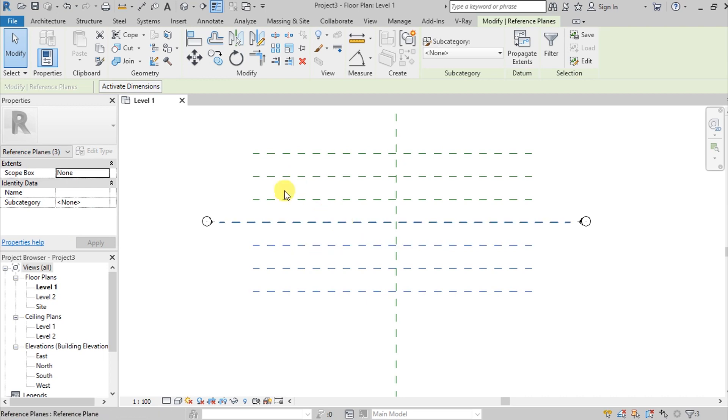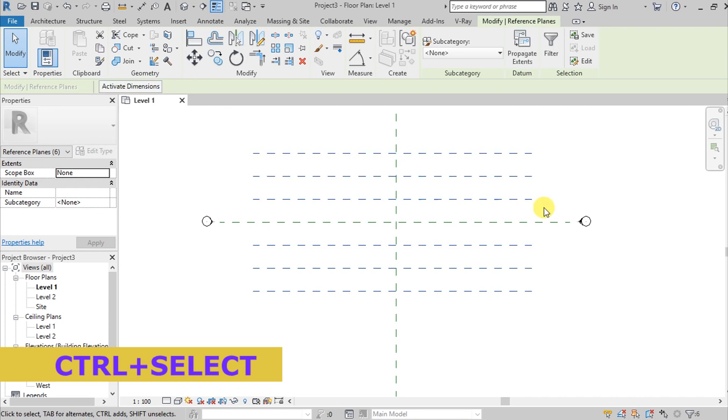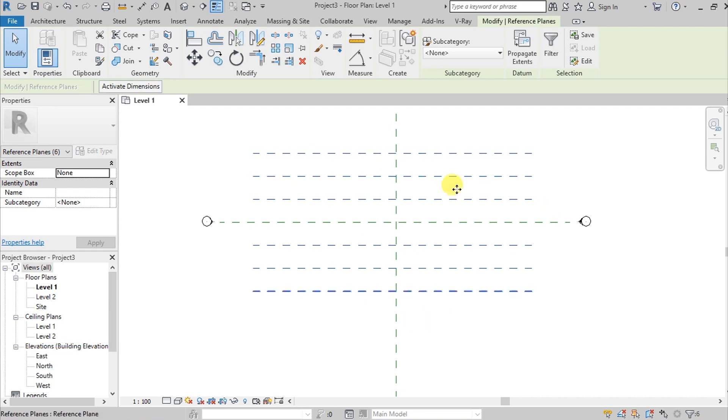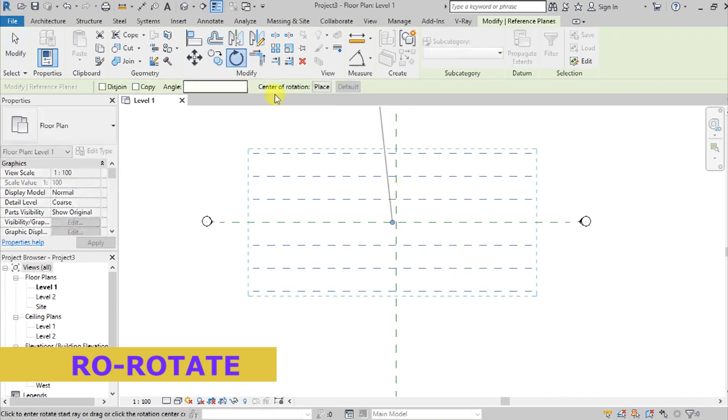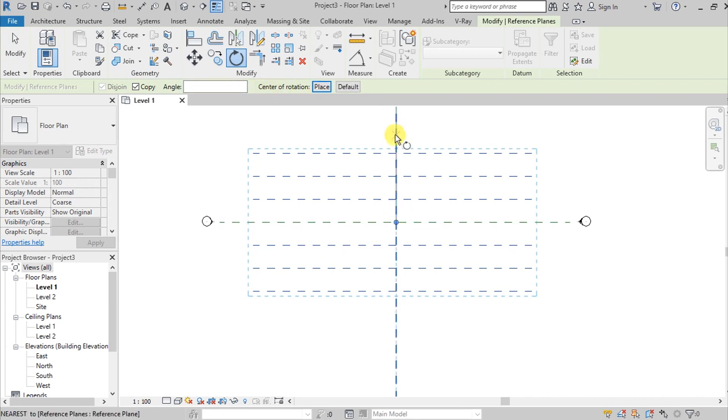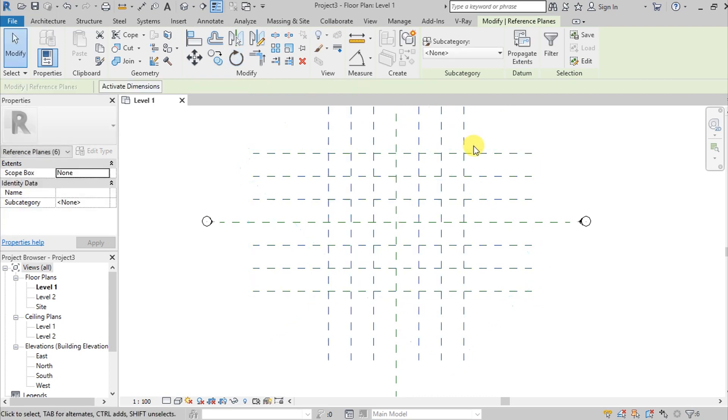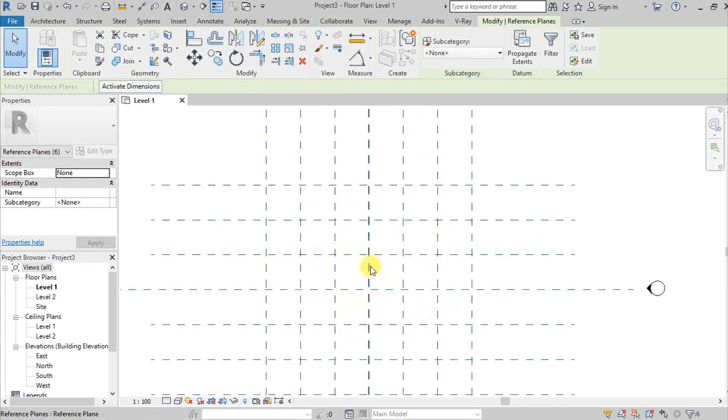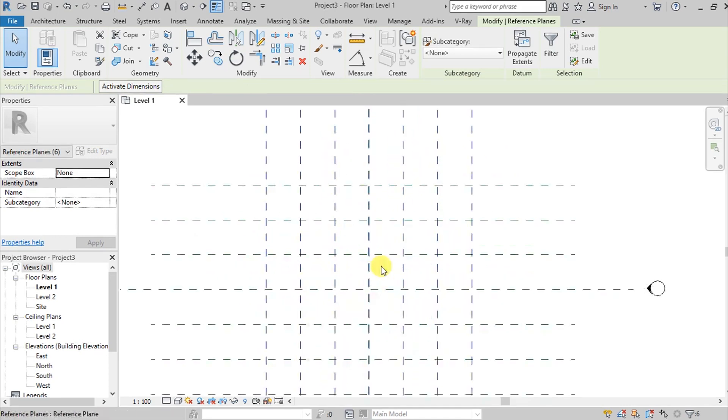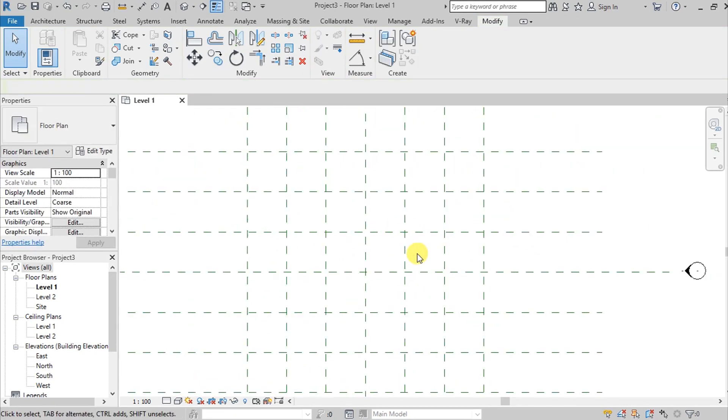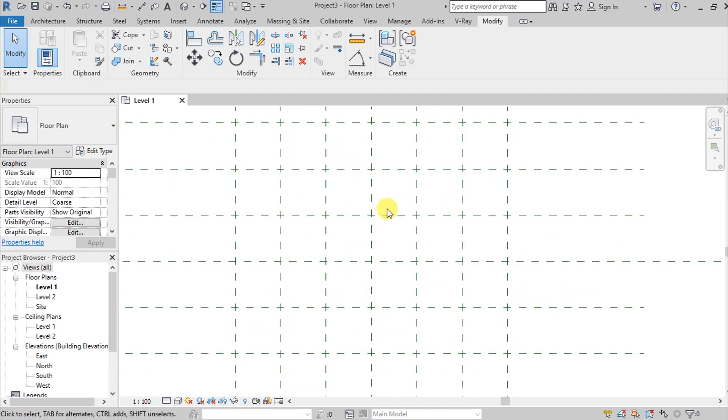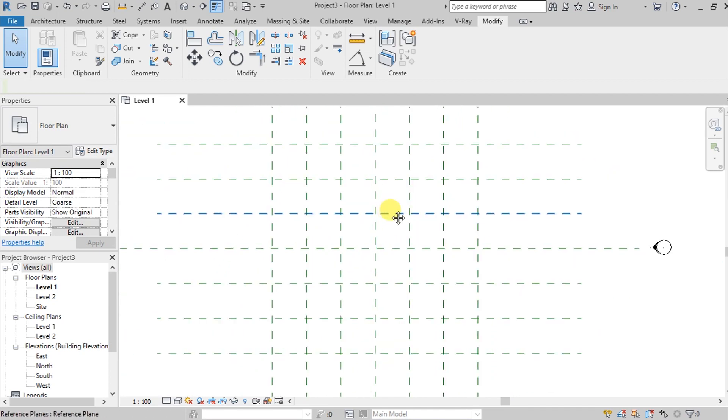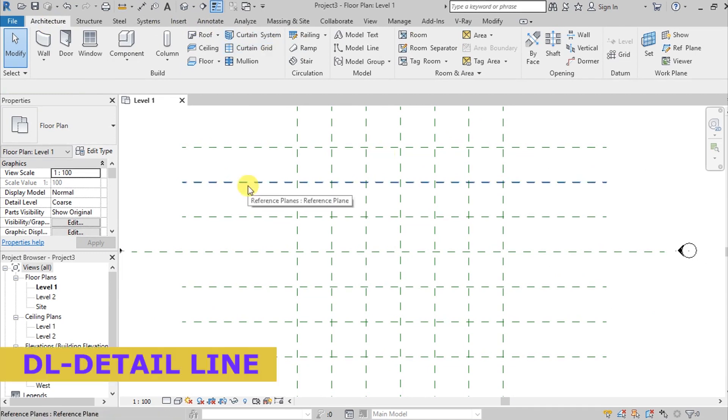Since we selected these three reference lines, press Control and select the other three lines. Go to the command and copy. We want to copy it, place on center, and then type the quantity. Now we have grid lines that will be our guide.